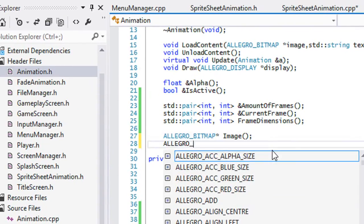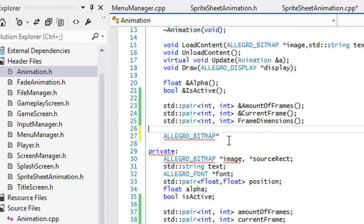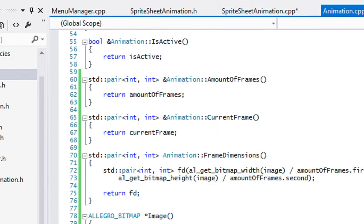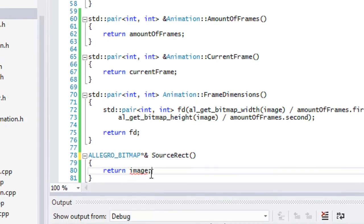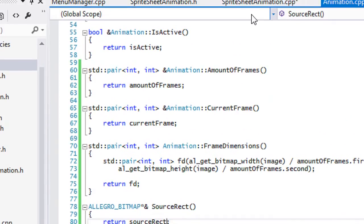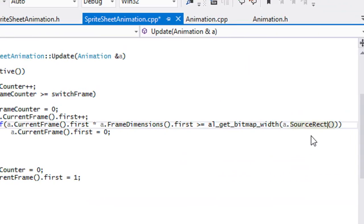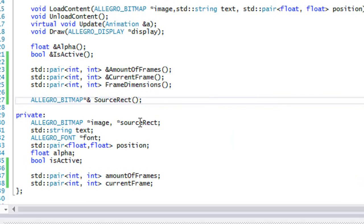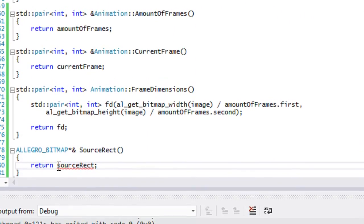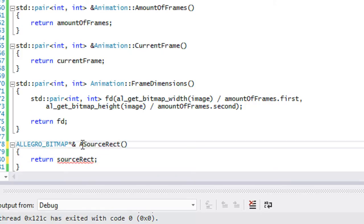We're going to go to our animation class, then to our bitmap, and instead of putting 'image' here we can put asterisk and ampersand and put our source rect. We'll go back to animation.cpp, change it to source rect, and go to our sprite sheet animation and change the source rect there too. When we call load content it says it's undefined — oh, we forgot to put 'animation source rect'.